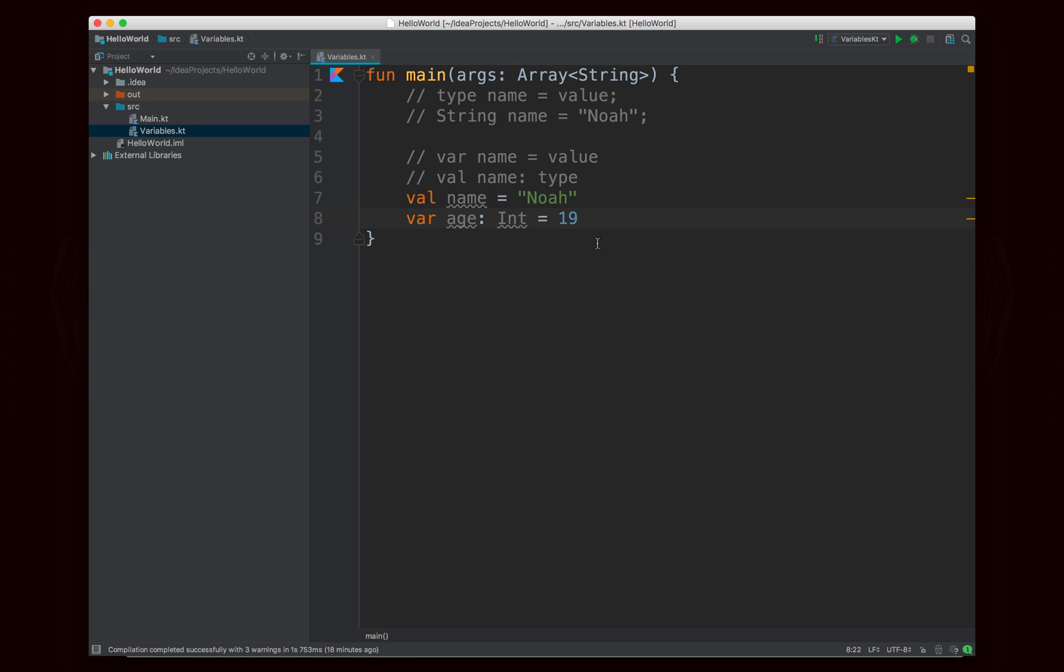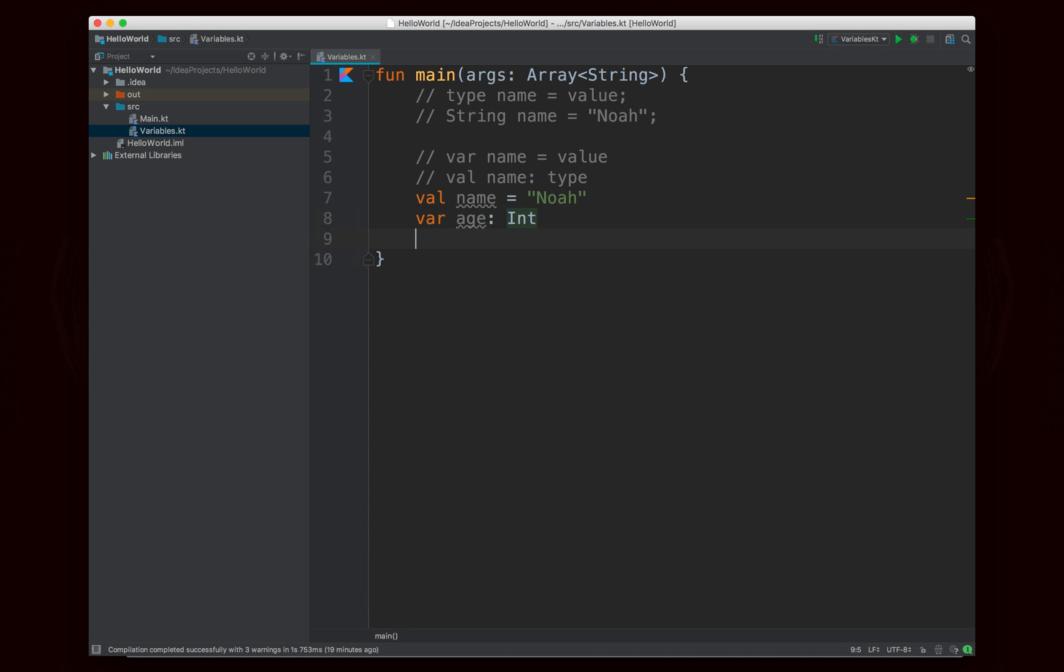But essentially the point is that there are no primitive types. And so you'll declare int with a capital I, double with capital D, char with capital C, so on and so forth. All of those get capital letters just like that, which is definitely a nice feature.